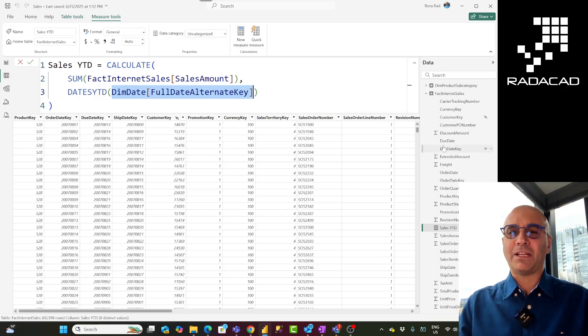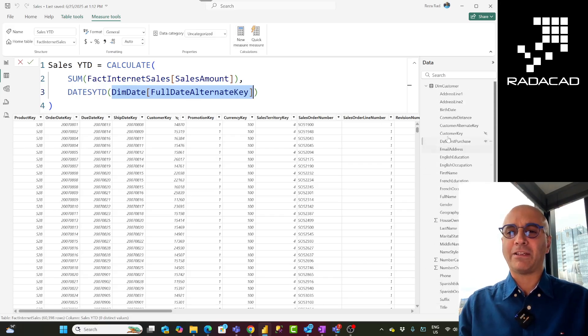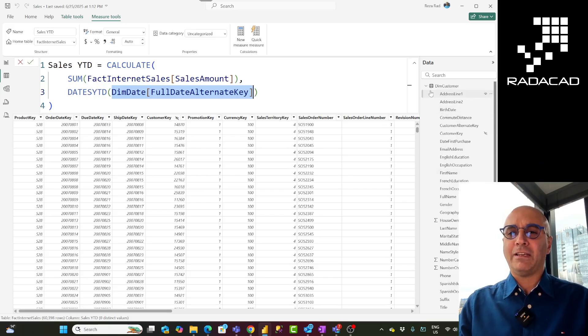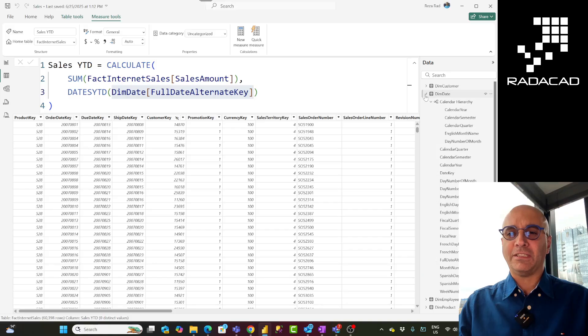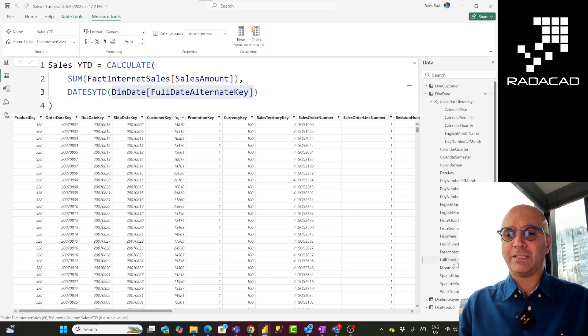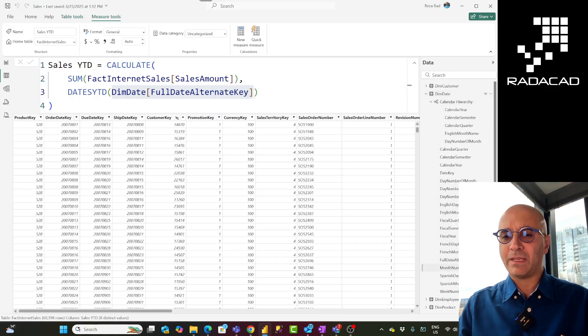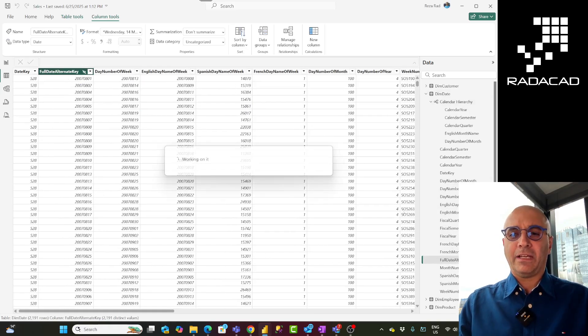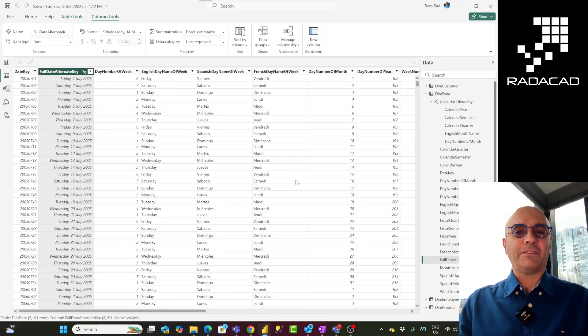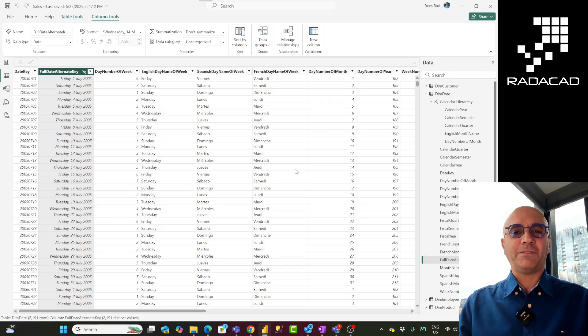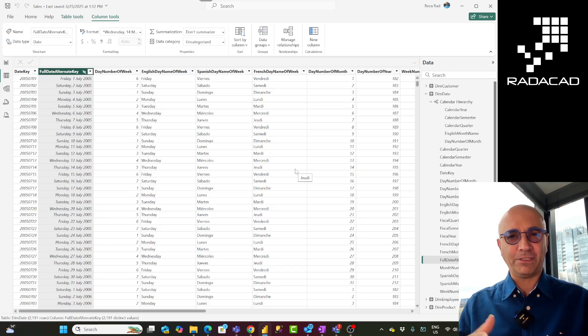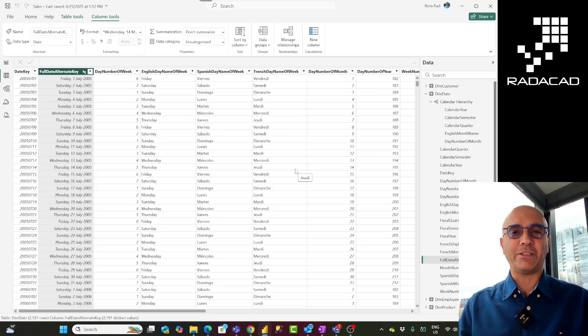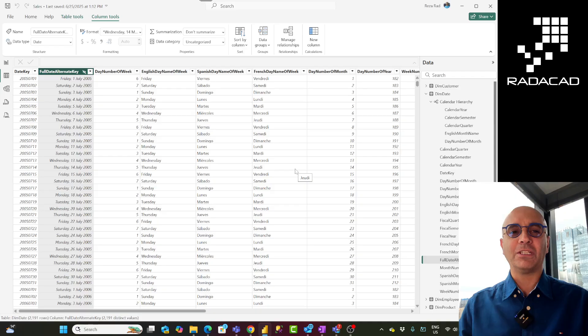And similar to that way I can go and find that date field in this case in dim date which is full date alternate key and hide it. Of course if you are using that field in your visualization then don't hide it. So these are two fields so far - one used in the relationship, the other one used in DAX expression that you never used in a visualization.